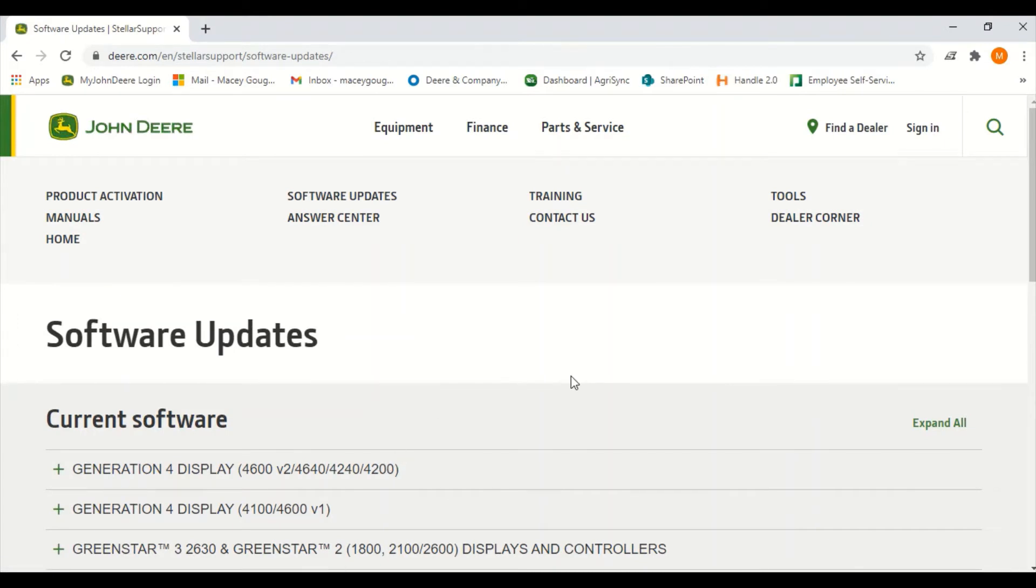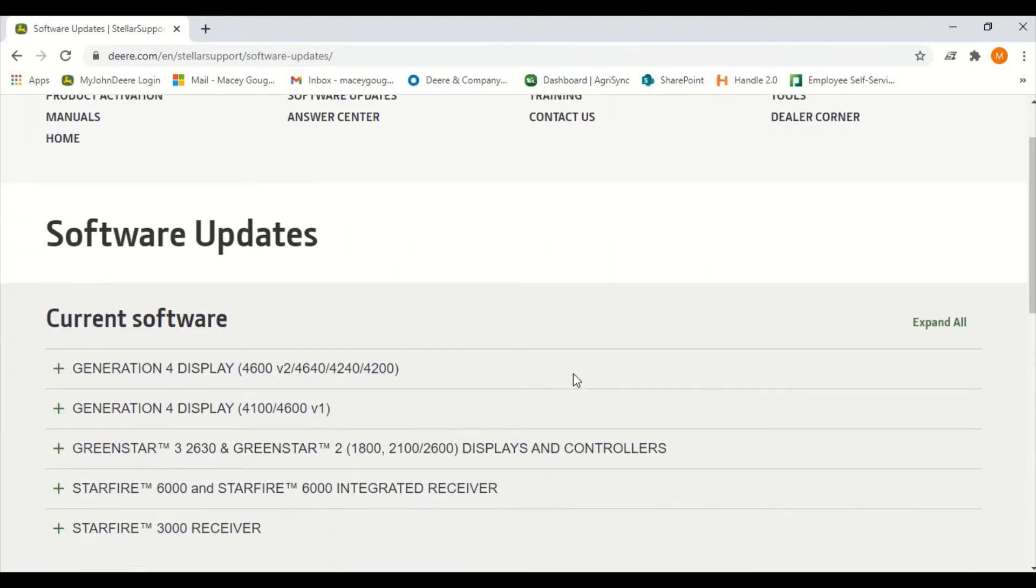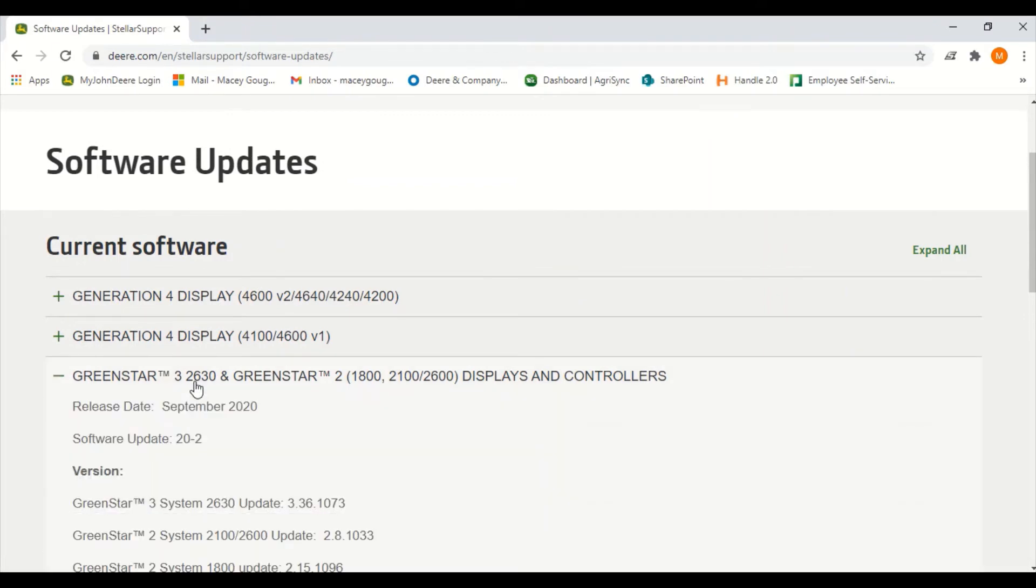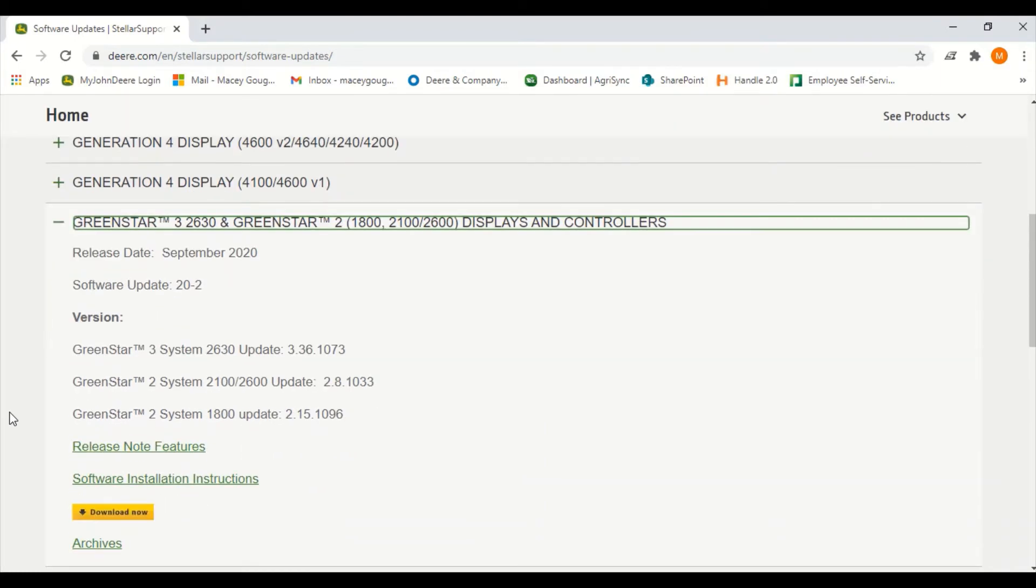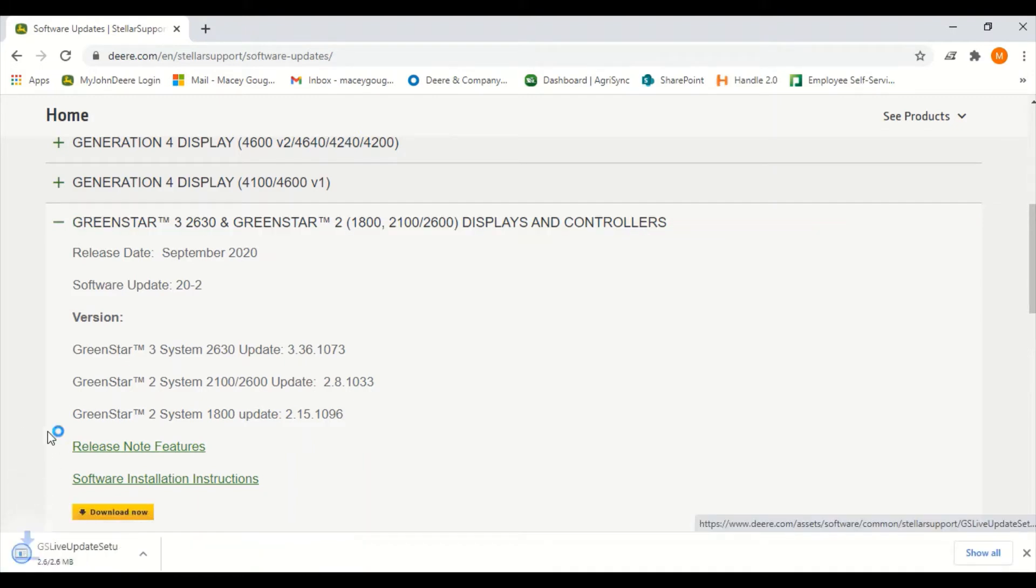From here we will scroll down to the Green Star 3 2630. We'll click on it and scroll down to where it says download now. This is going to put the program onto your computer for future software downloads. So you'll click download now.